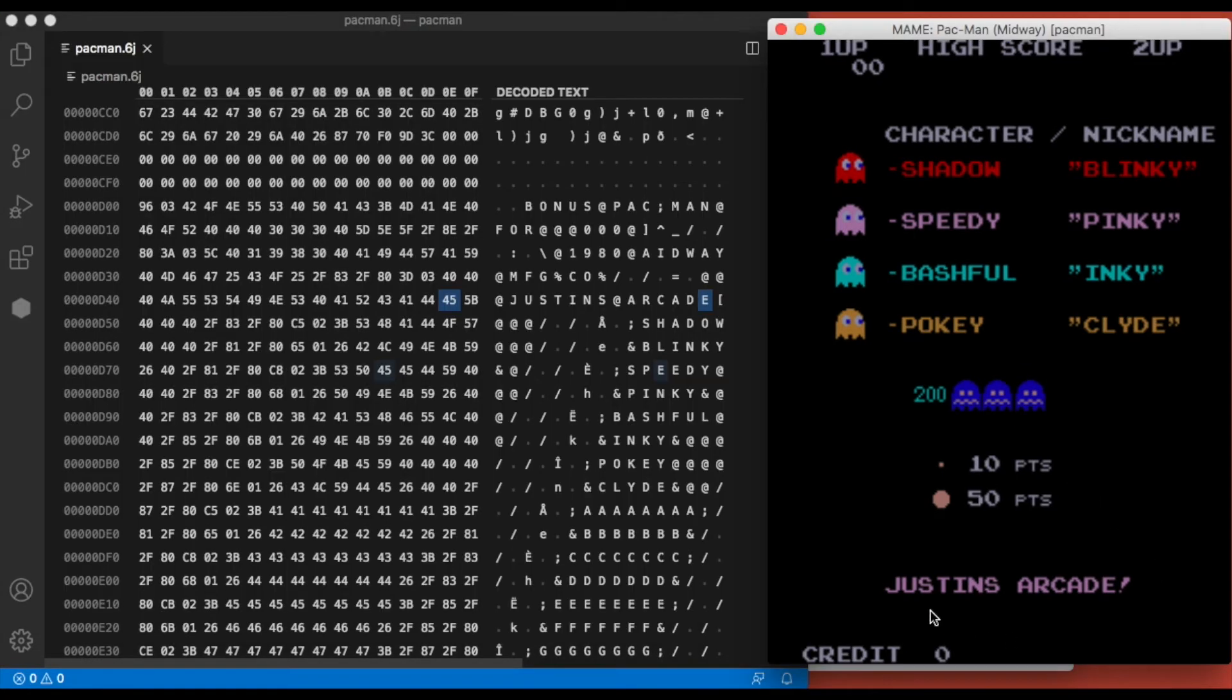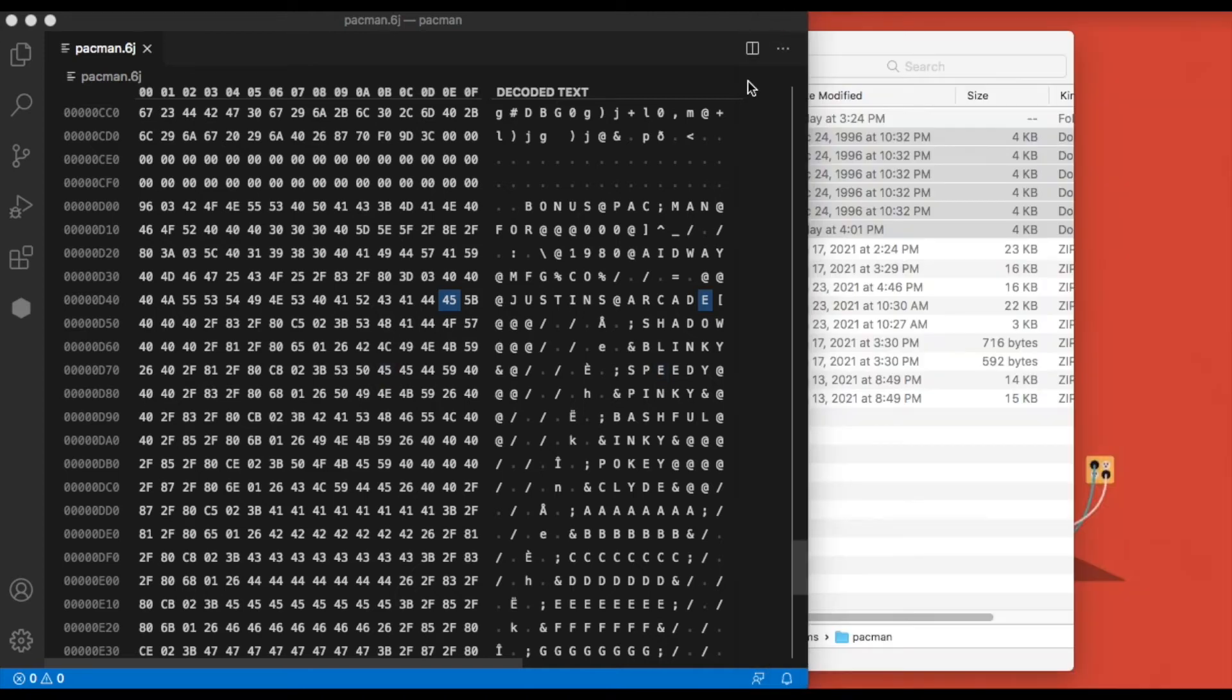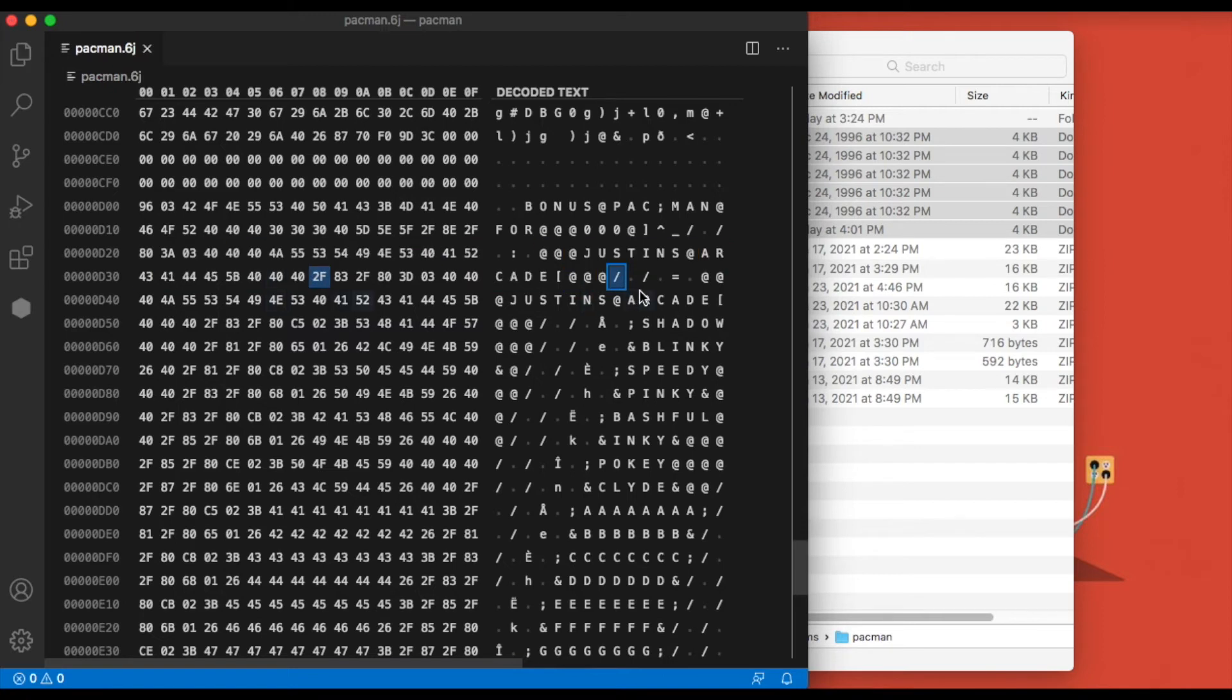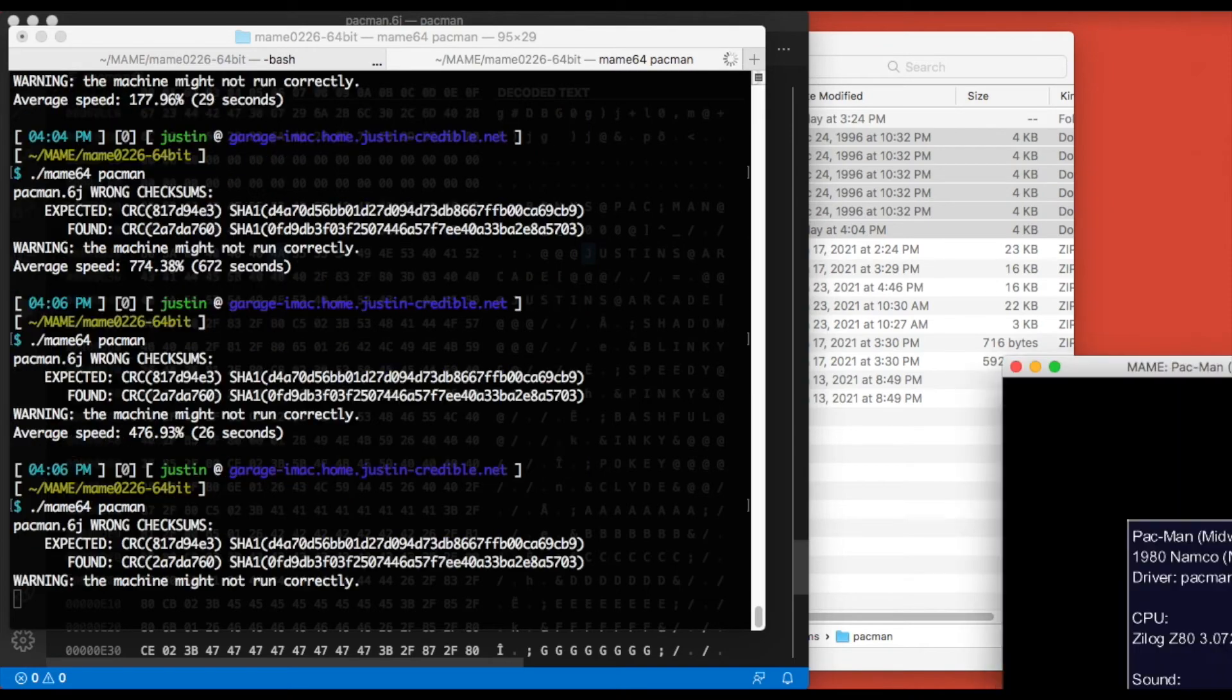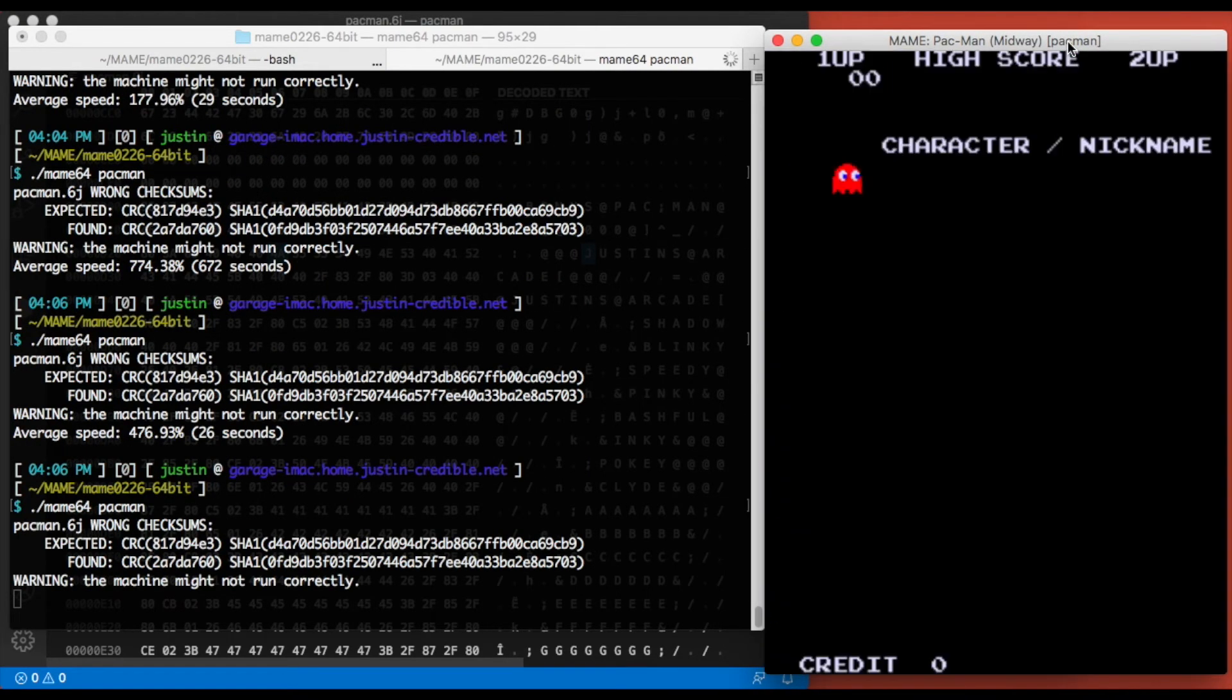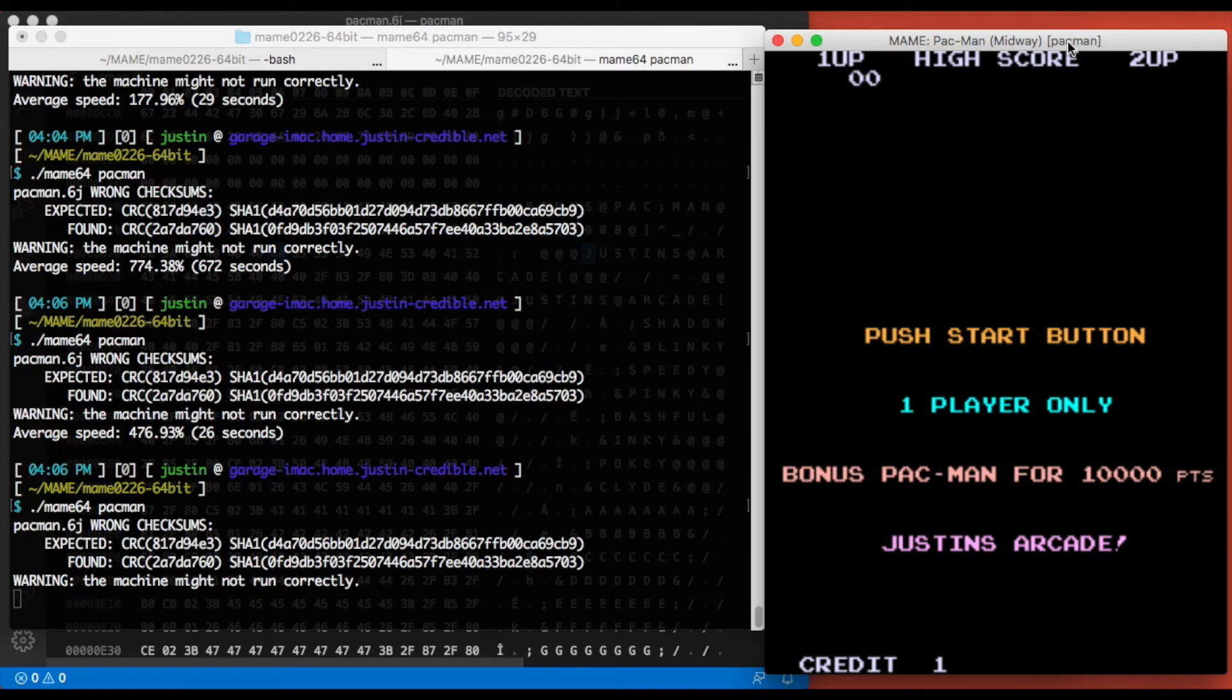All right, so we got the title screen changed. If I insert a coin, we still want to change this text probably to match. So I'm going to close this and then make the same edit here. Save that.